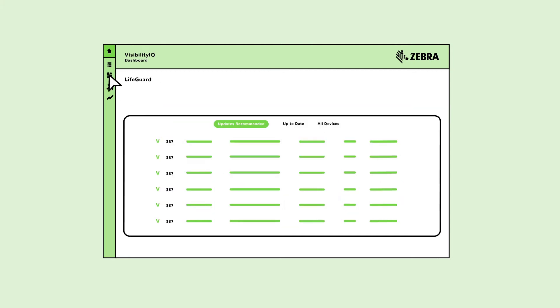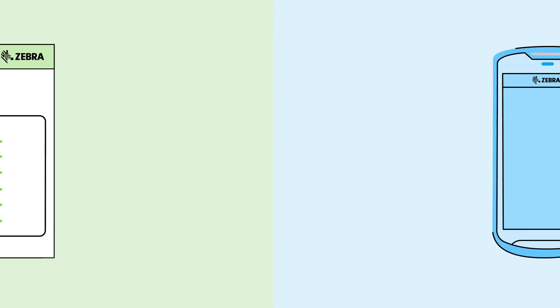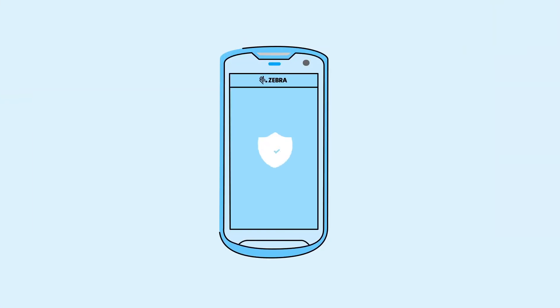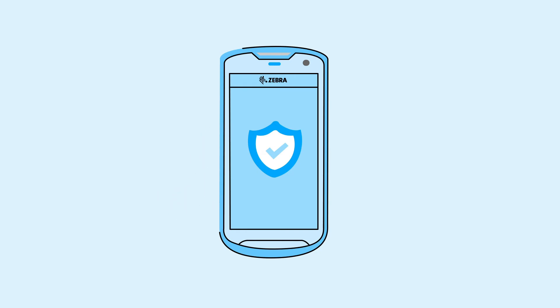Lifeguard helps extend the software lifecycle of your Zebra devices. Let's look at how. When it comes to operating system security updates, Lifeguard for Android delivers the ideal solution.